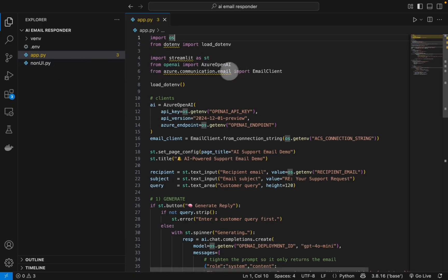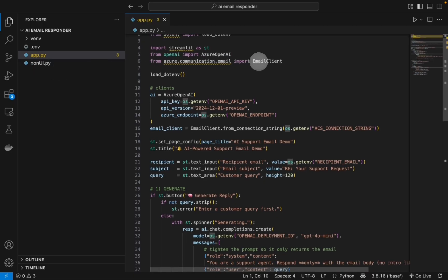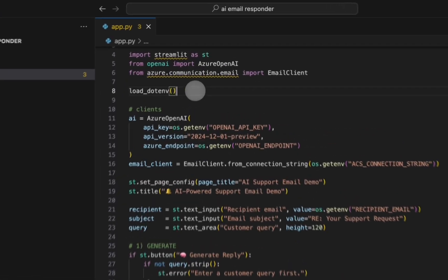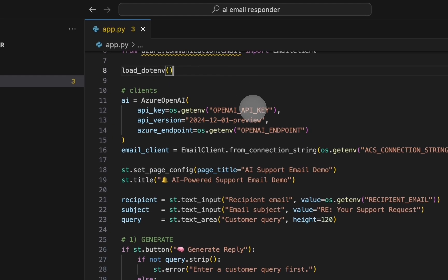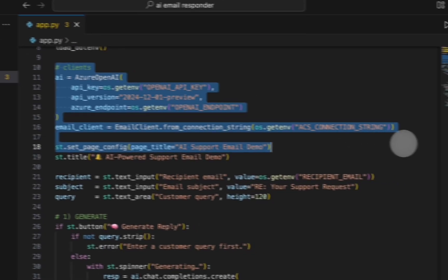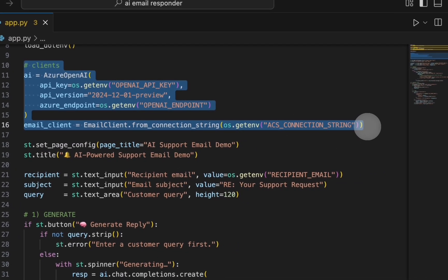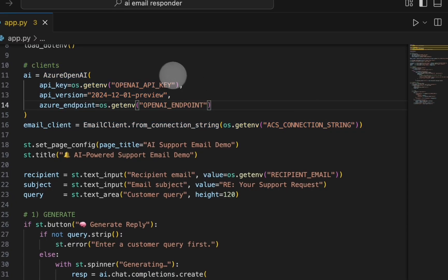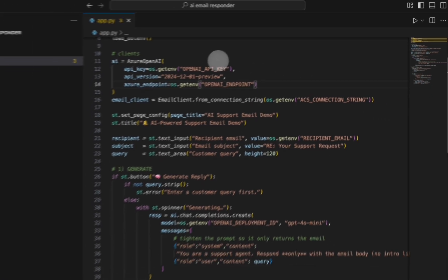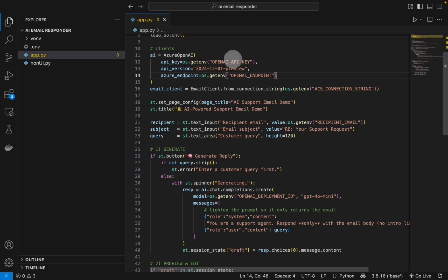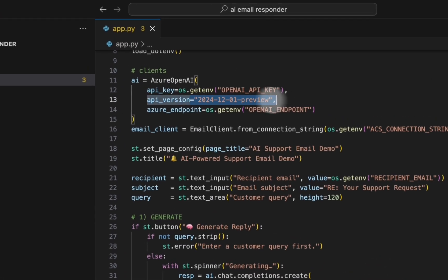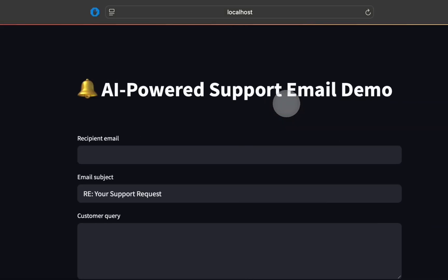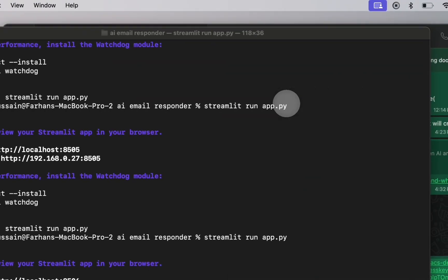And then we simply have libraries for OpenAI and from Azure Communication Services we are importing the email client. Here we are simply reading the .env file and then we are initializing the clients. Here we have the Azure OpenAI - this is where we have the API key, the API version, and the OpenAI endpoint. To get this API version you have to head back to openai.azure.com.